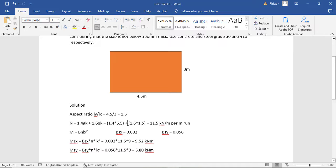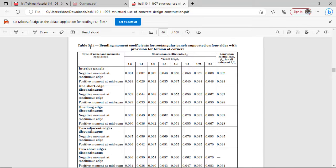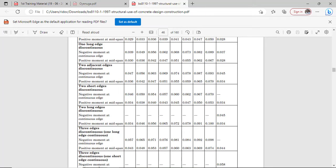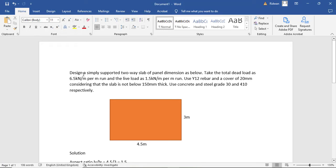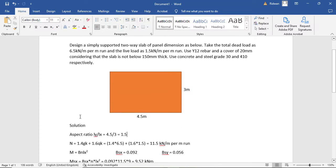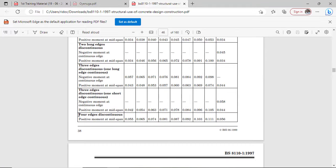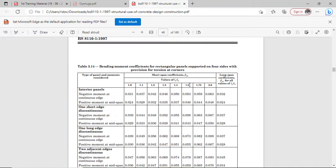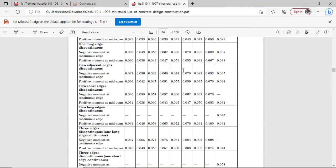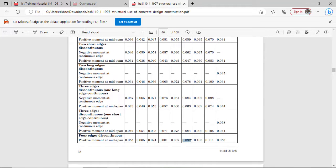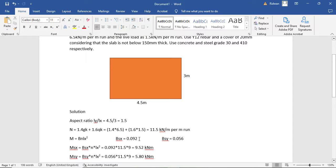Let me show you the table so it's not confusing. This is Table 3.14 — the bending moment coefficients for a rectangular panel supported on four sides. The slab is simply supported, which means it is discontinuous at all sides, so we pick the 'four edges discontinuous' row. With an aspect ratio of 1.5, tracing through the table gives us 0.092 for the short span. For the long span, the aspect ratio is not needed — only the edge condition matters — giving 0.056.